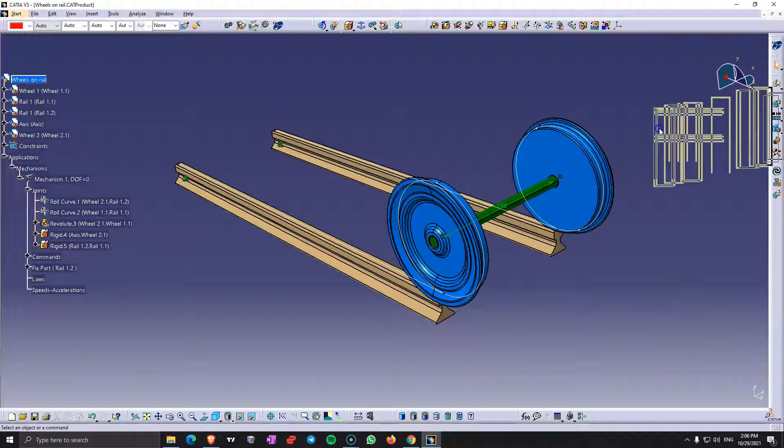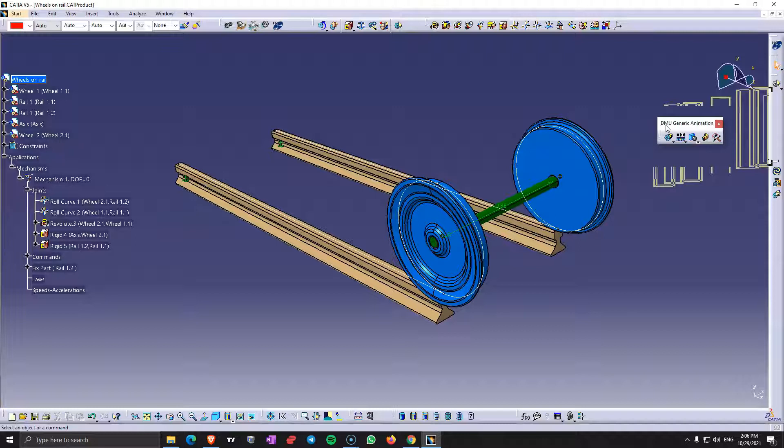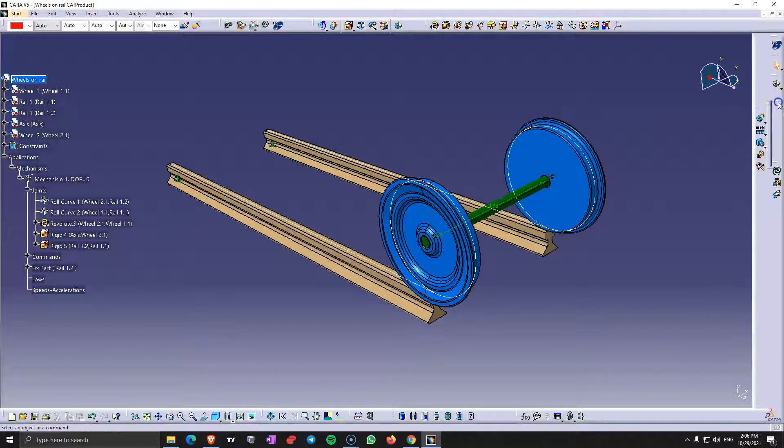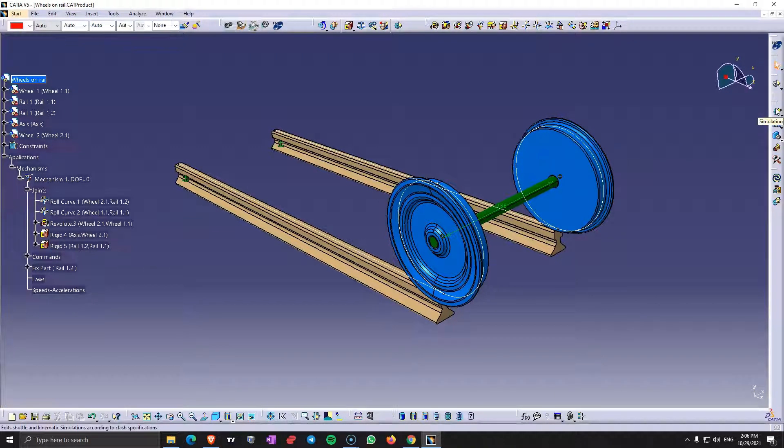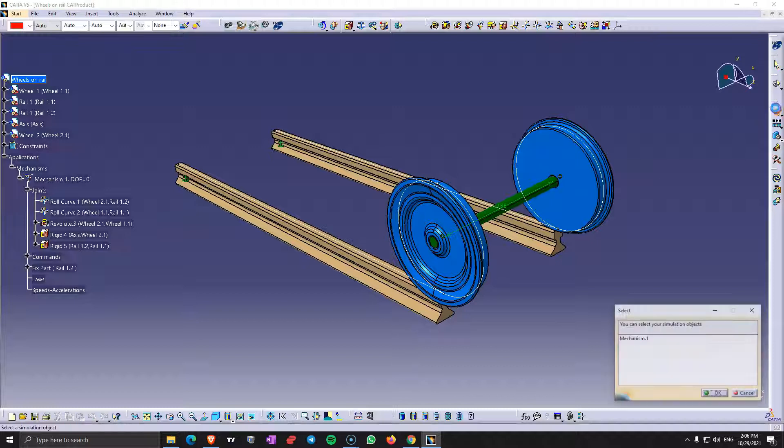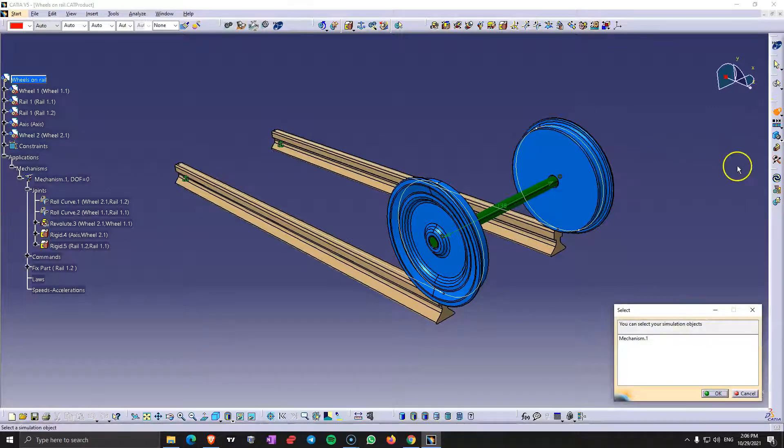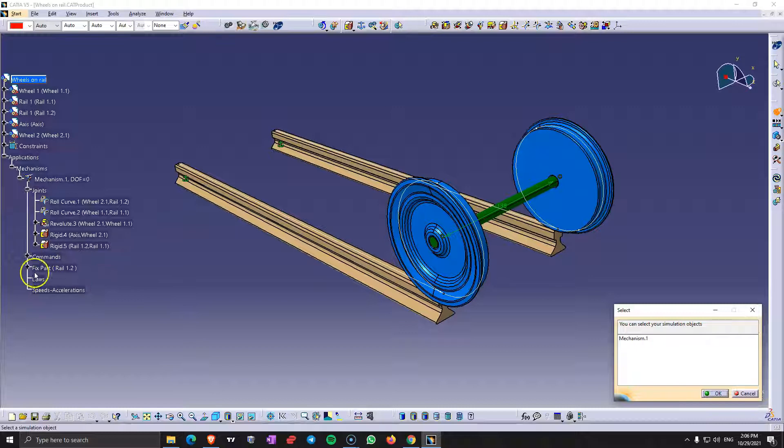So in here, on the DMU Generic Animation toolbar, we have this button that's called simulation. So you can use this for all the other videos, for all the other exercises to simulate. You don't necessarily have to make a low. So you either use the low or you use this one. So make sure you don't have any lows here when you use this otherwise it's not going to work.